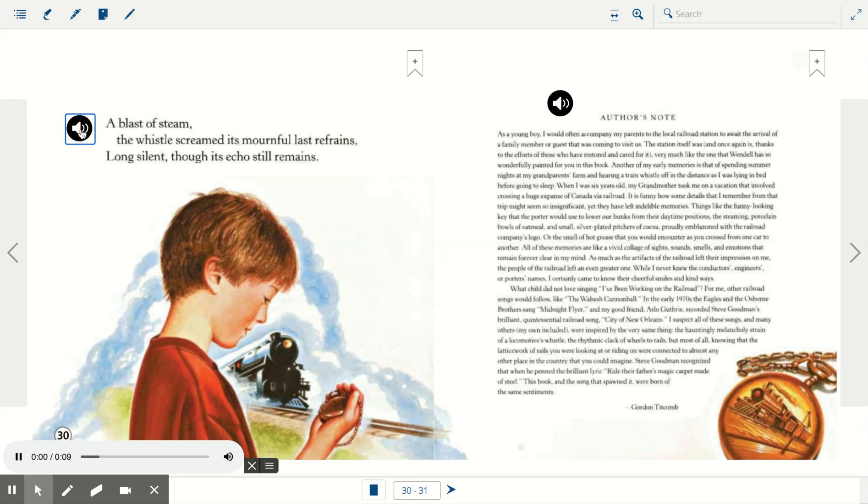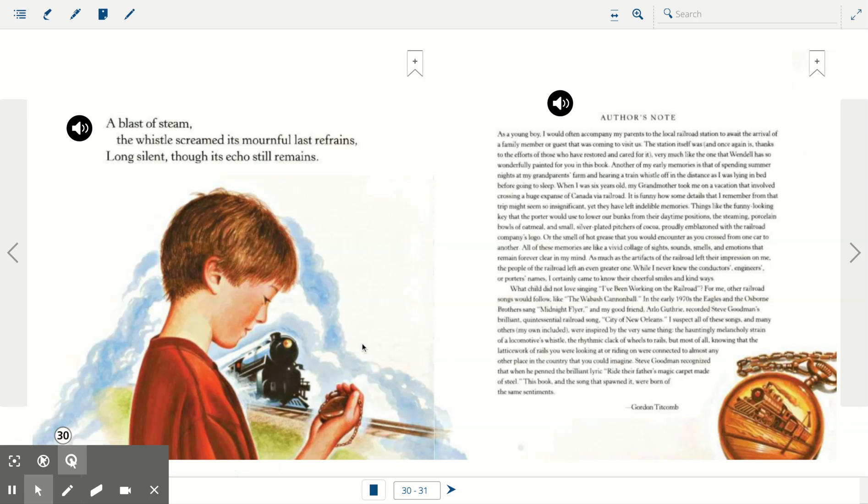A blast of steam. The whistle screamed its mournful last refrains. Long silent, though its echo still remains.